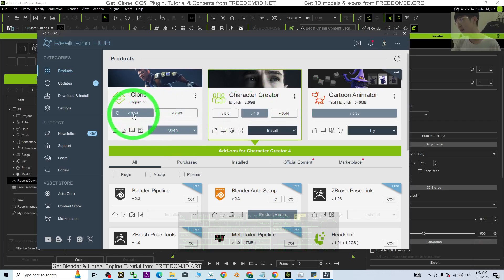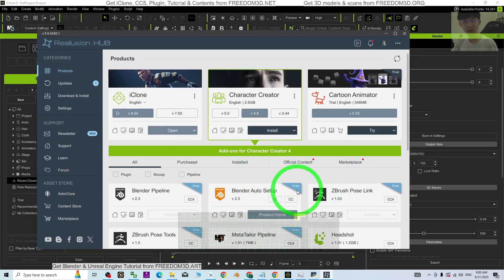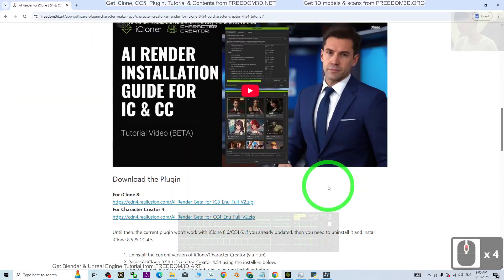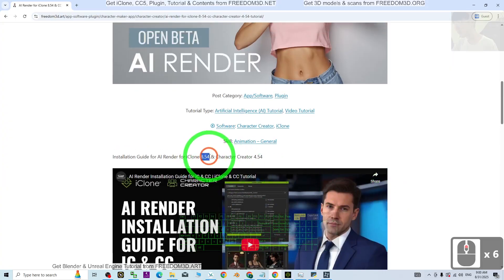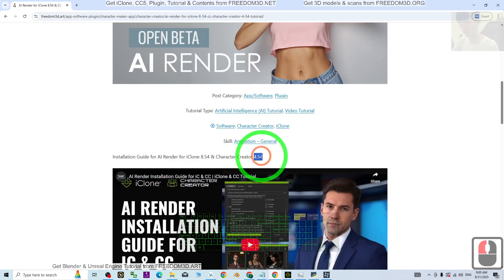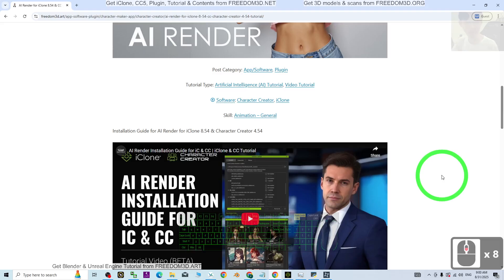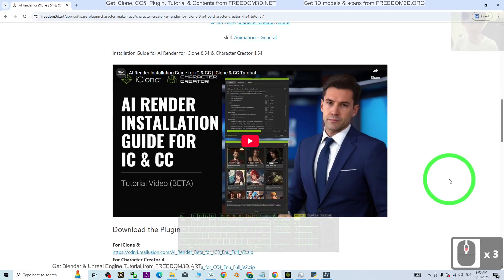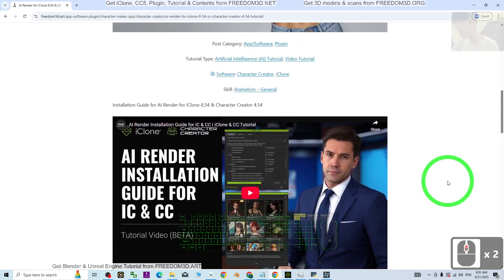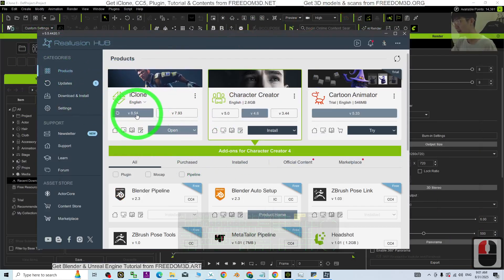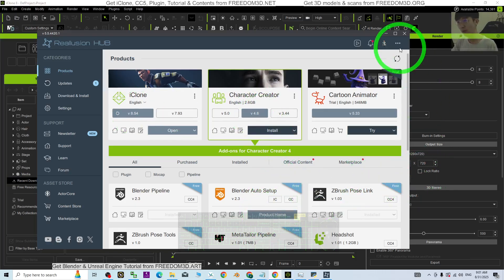If you already updated your iClone and CC to iClone 8.6, then it doesn't work. What you need to do is uninstall it first, then go and install iClone 8.54 and also CC4.54. I'm going to show you all the step by step — it is quite confusing but I just figured it out. Unfortunately today is the last day, so first you need to install iClone 8.54 and CC4.54.